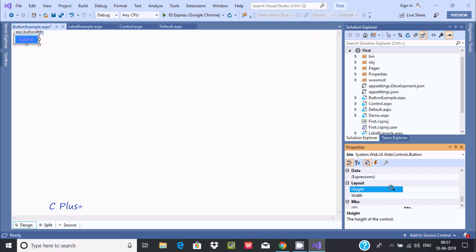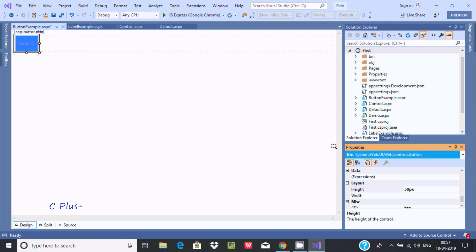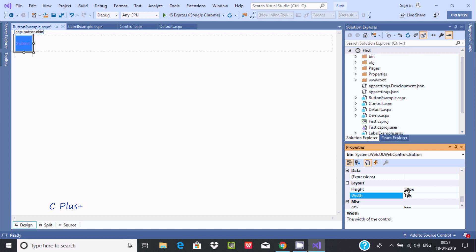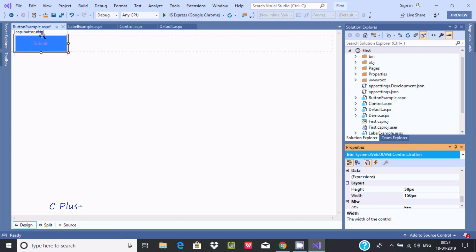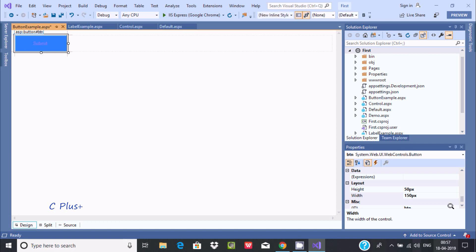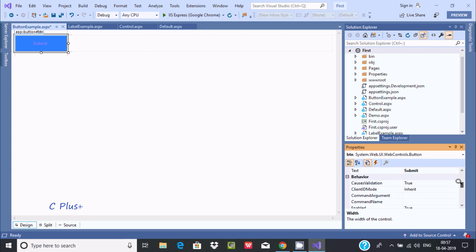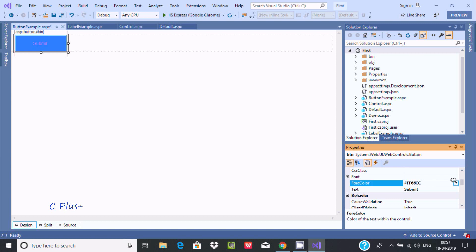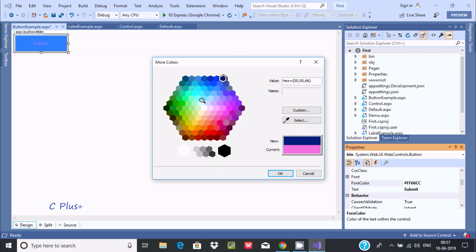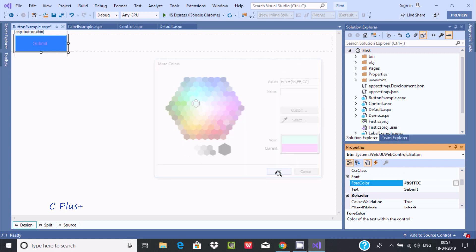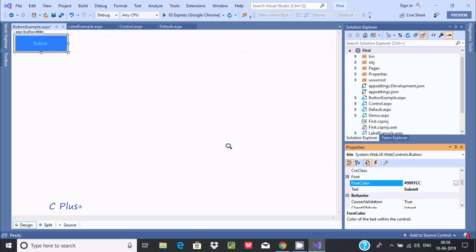You can also change the height and width. If I give height 50 and press Enter, the height changes. Similarly, giving width 150 changes the width. The fore color is not looking good, so let's change it — blue, or I think black looks good. Select black.